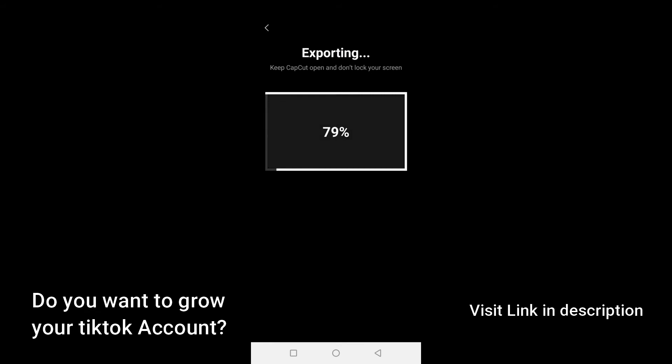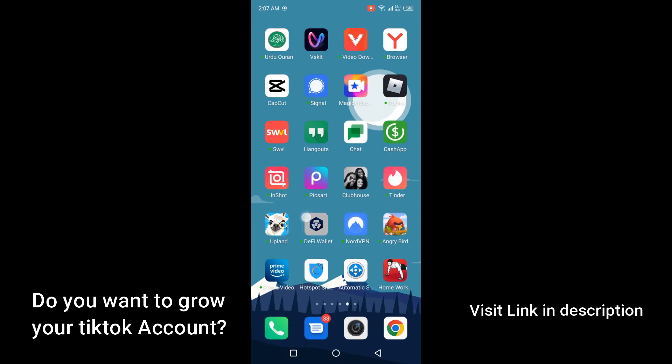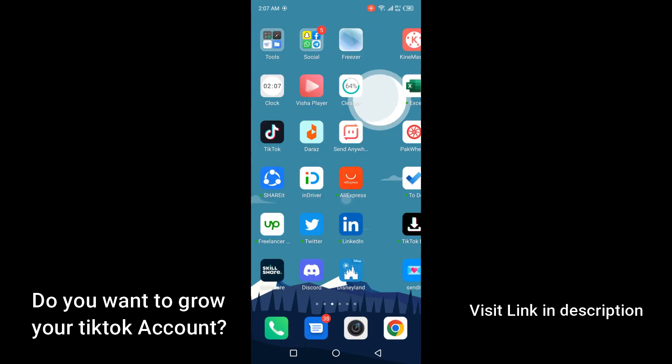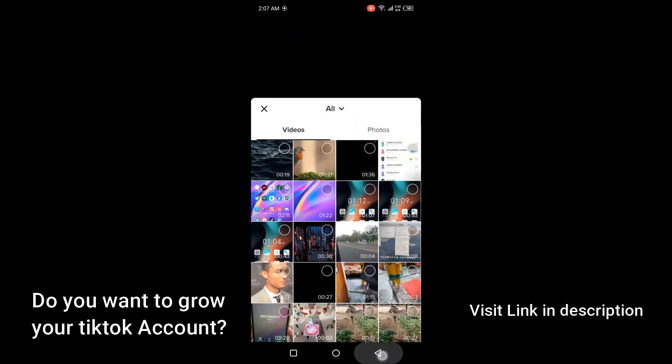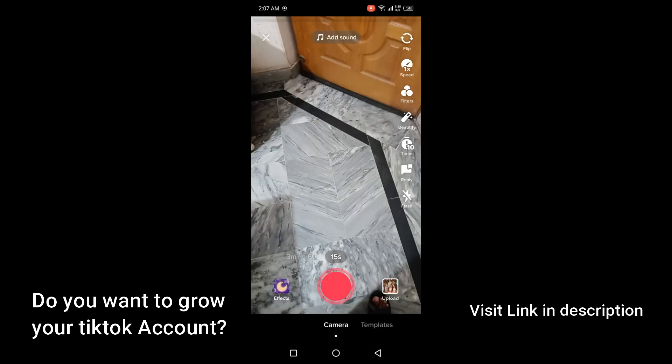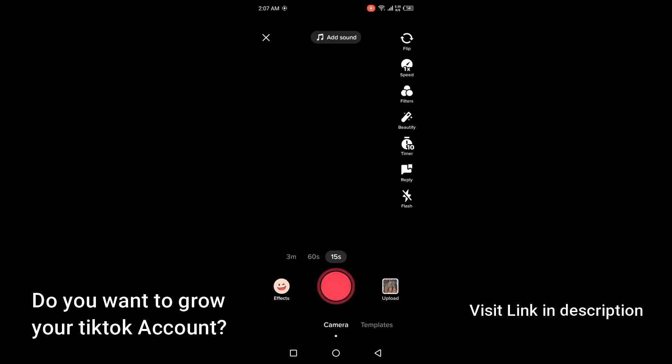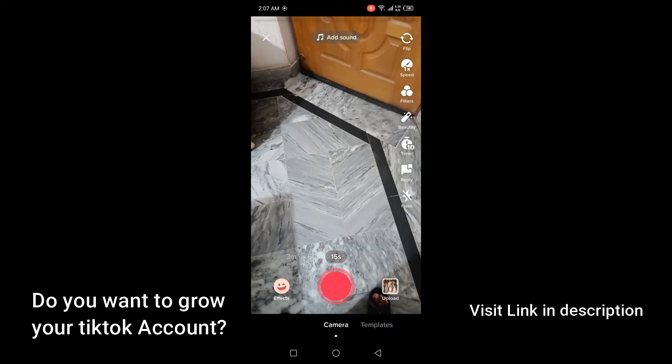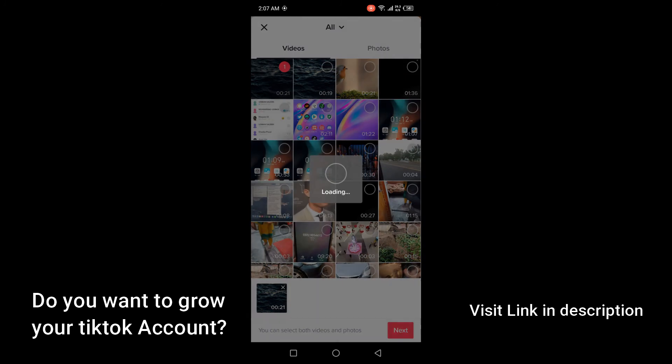You can see that the video is exported now. Then I'm going to go back and open TikTok application. Now I'm going to click on plus icon again and click on uploads and select this video. Then you need to click Next. You can see that now this video is going to upload on TikTok.